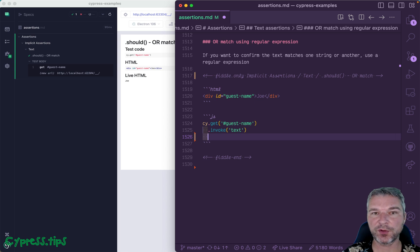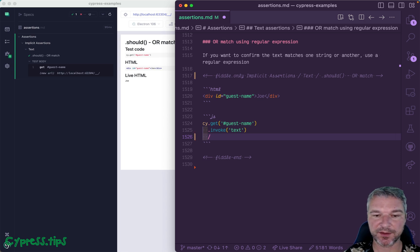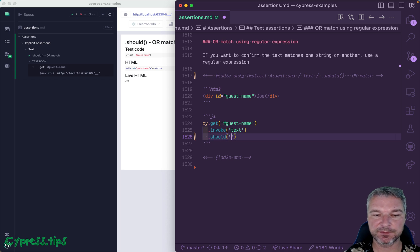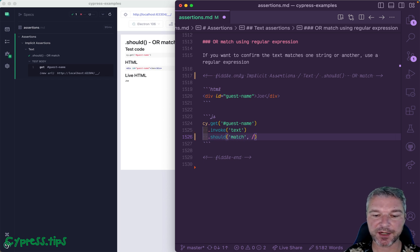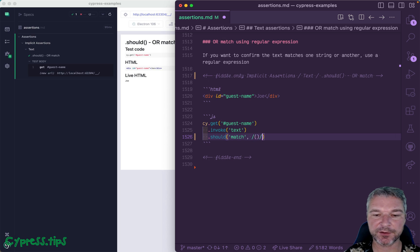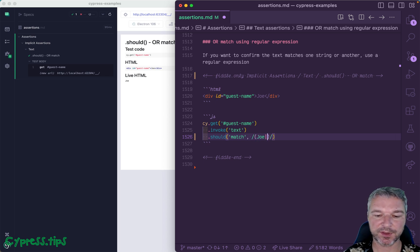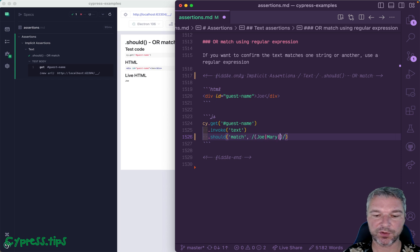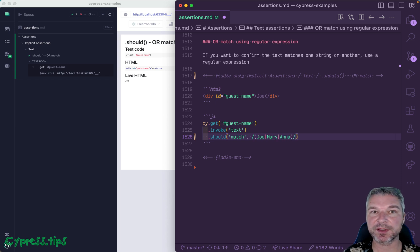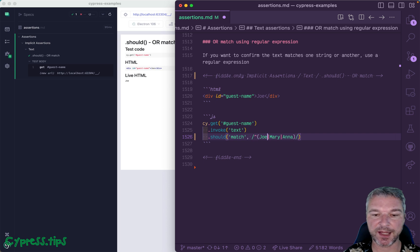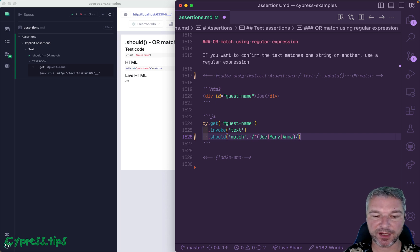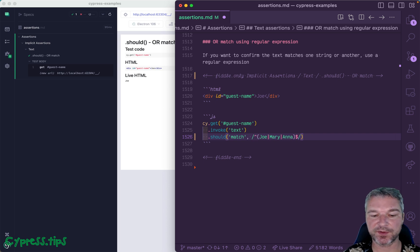One way is to use a regular expression. So we can say this text should match and then give a regular expression. And if you want to provide several alternatives, you say Joe, or let's say Mary, or let's say Anna. And just to make sure that this is the complete text, we'll add start and end of the string.